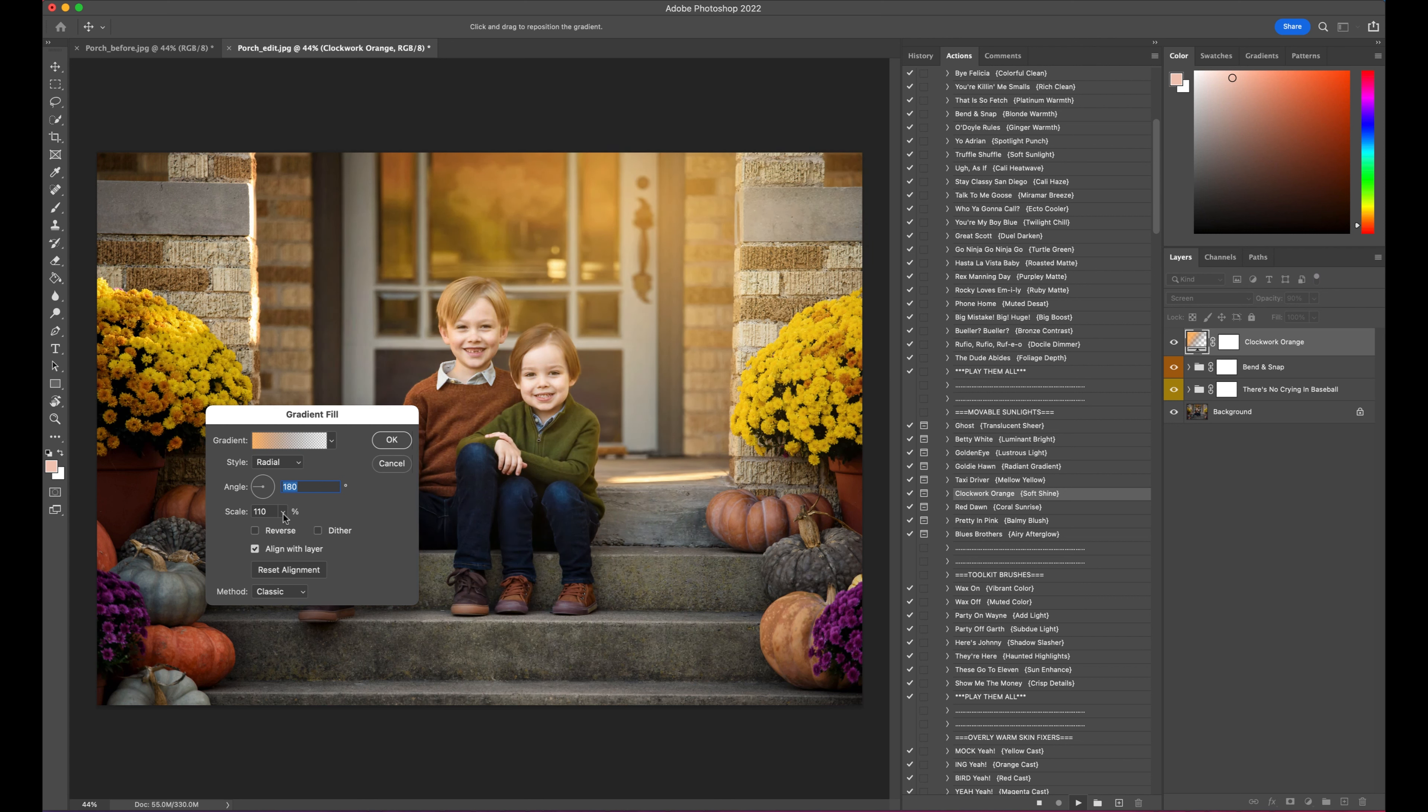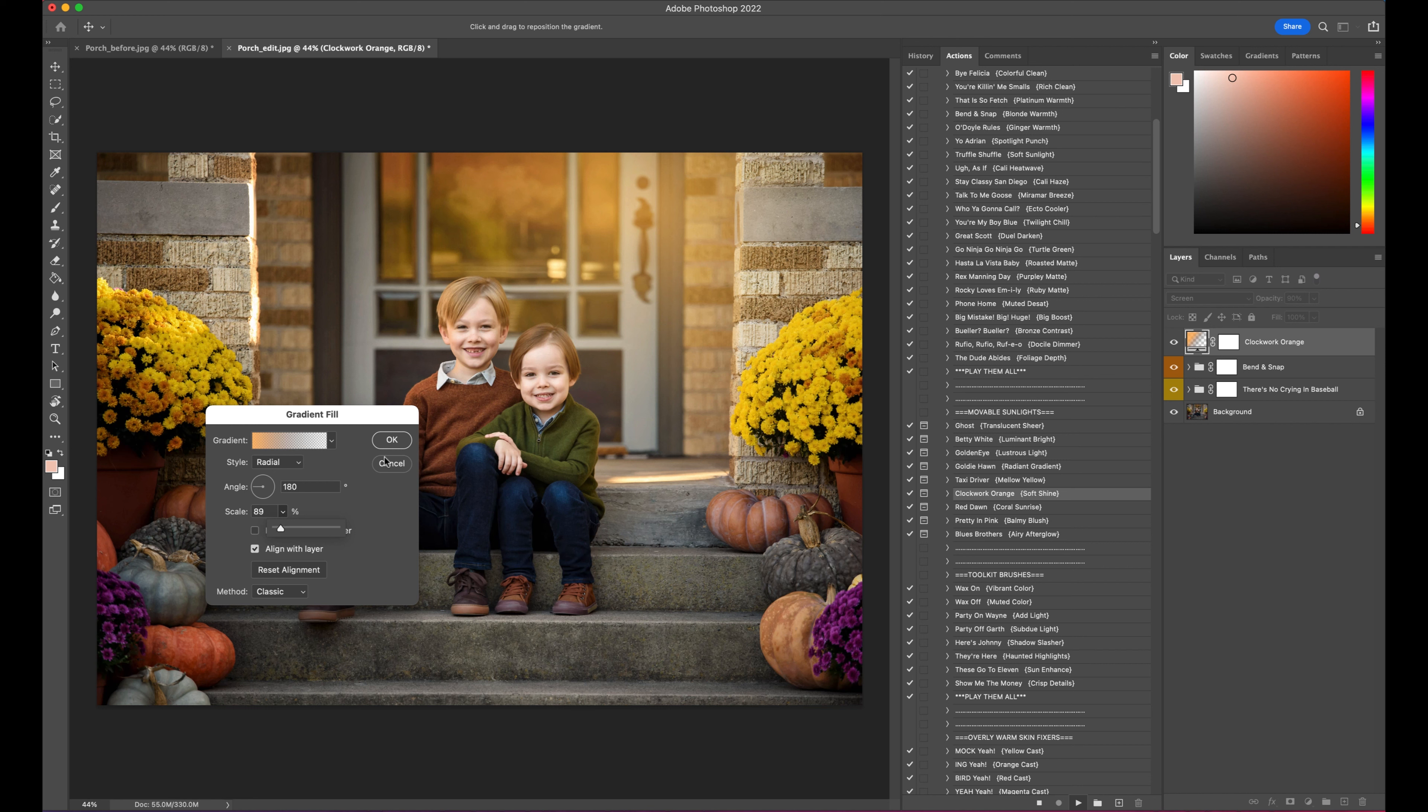That is a little bit bigger than I want, so you can move over here to the dialogue box and bring the size down on the percentage scale. I actually like where that is, so we'll click OK.